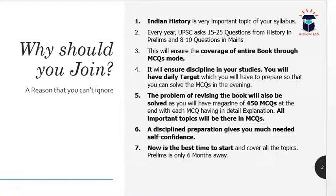Now is the best time to start and cover your older topics, because your prelims is just around the corner. It is almost 22nd December, which means roughly five months are left for prelims. So obviously, now is the best time to start and cover your syllabus in a timely manner.